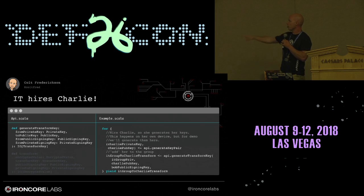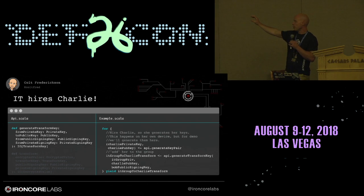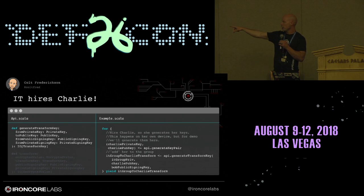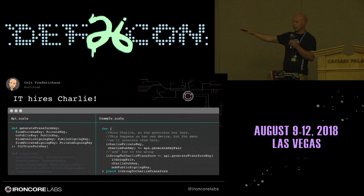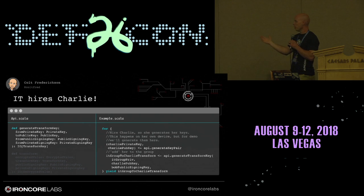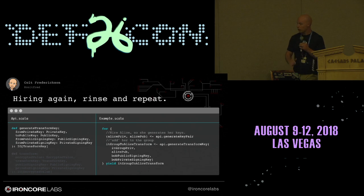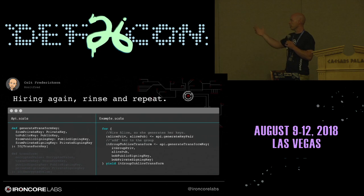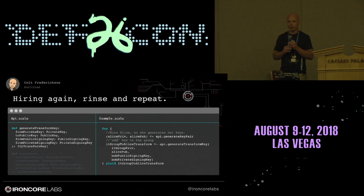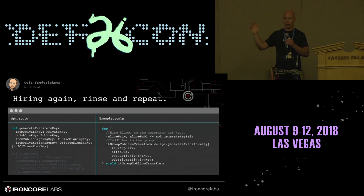We hire Charlie. We generate Charlie's key pair — that happens on her device. Then Bob takes her public key and generates a transform key from the IT group private key to Charlie's public key. That's it. He generates that transform key and sends it off to the public key repository holding all this information. That's how Charlie gets added to the group. Then Alice — same thing: generate a key pair, generate a transform key, send it off. That's adding her to the group. It also doesn't matter how many documents are shared with the group — this operation is constant time. It doesn't matter how many millions of AWS secrets you have encrypted.